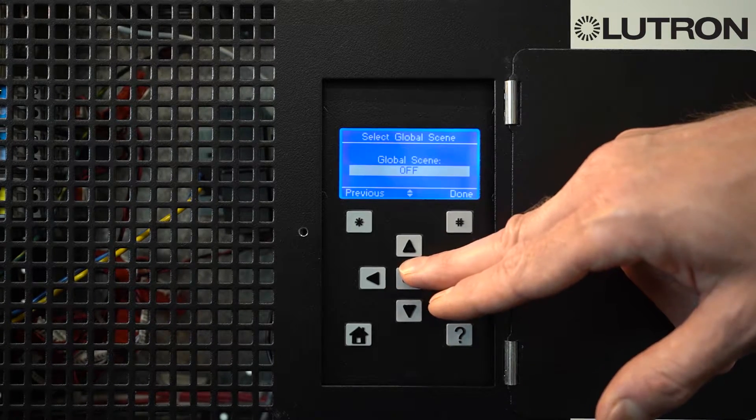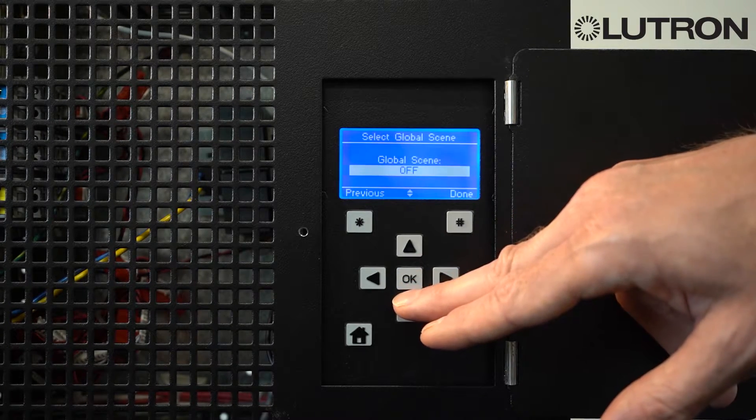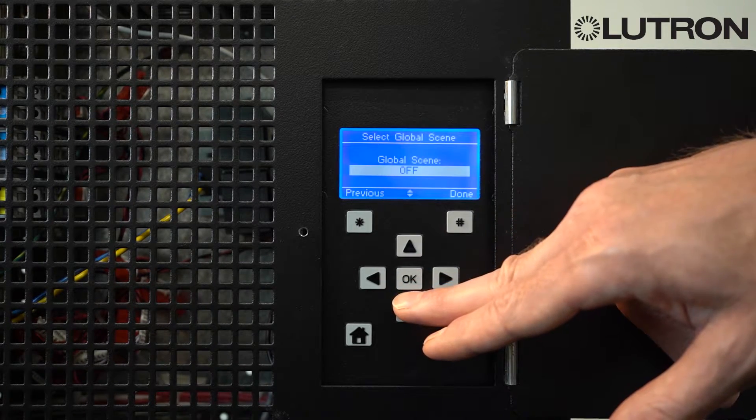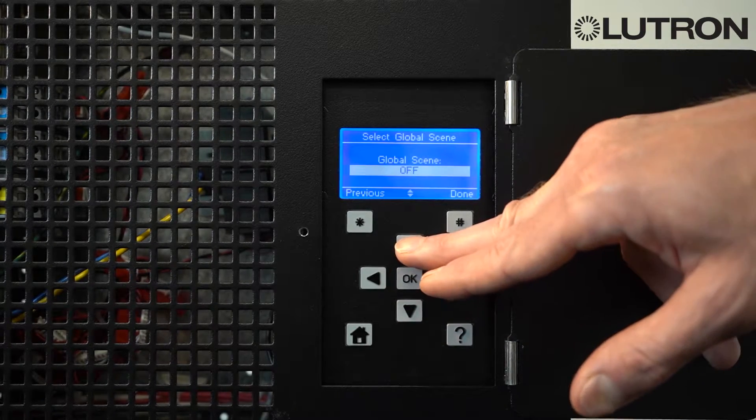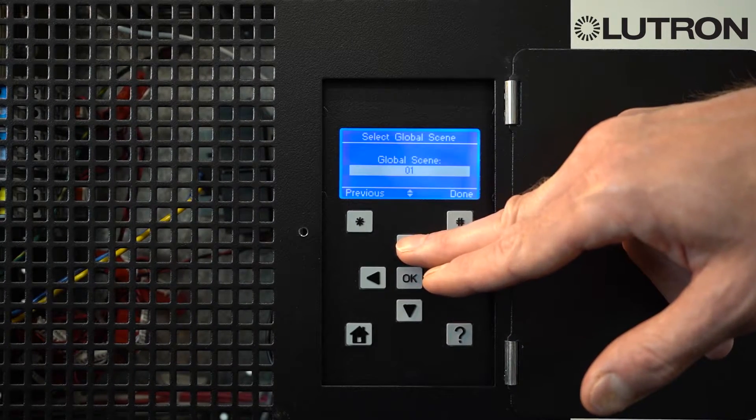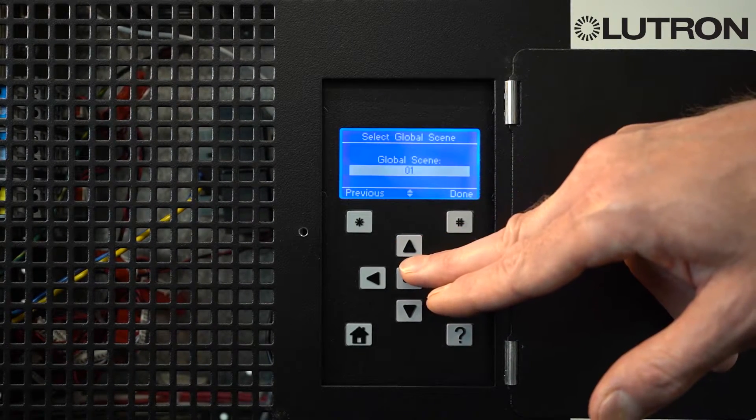Then, depending on what you picked, it will ask you more details. For example, global scene will ask us what scene you want to select. In this case, we'll select scene 1.